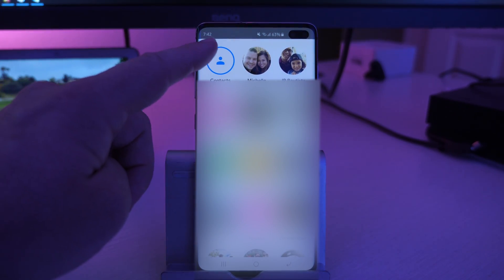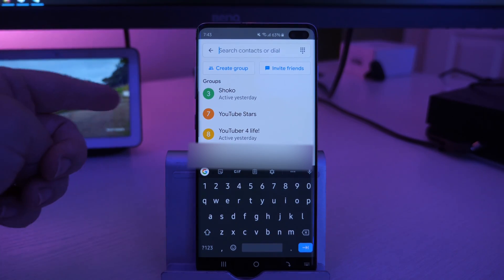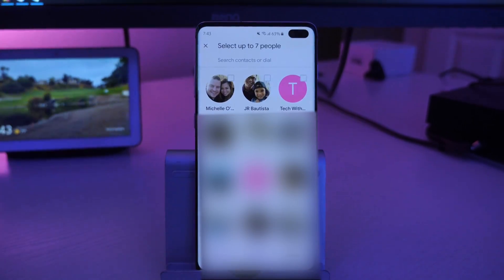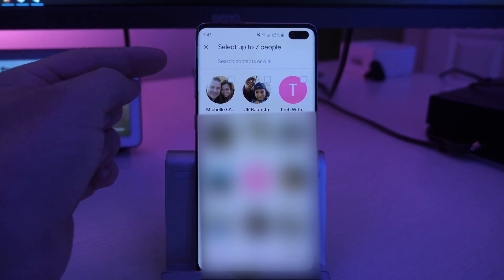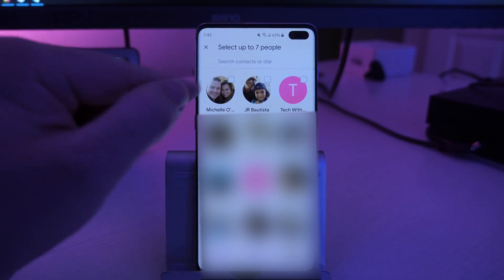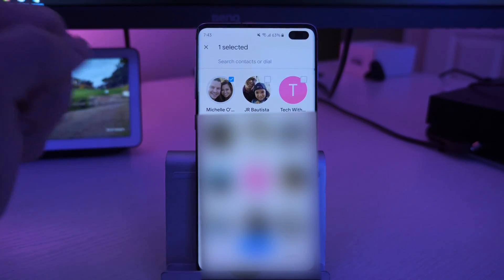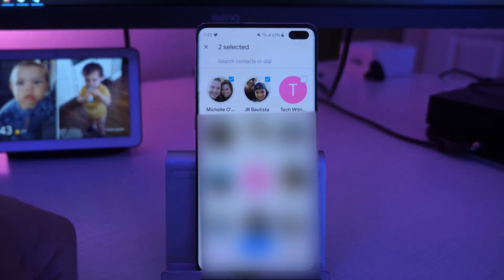What you wanna do is click on the contacts in the top left. Next, what you wanna do is click on create group. Now from here, you have a couple of options on how you can create the group. You can look through your contacts and there's a little check box — you can tap the check box next to each one and then hit done at the bottom.